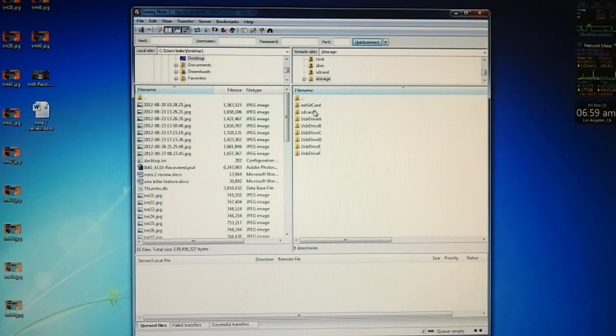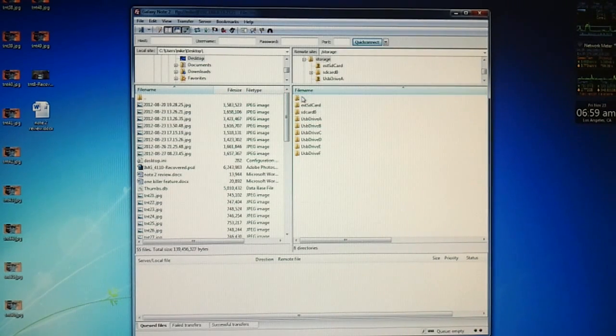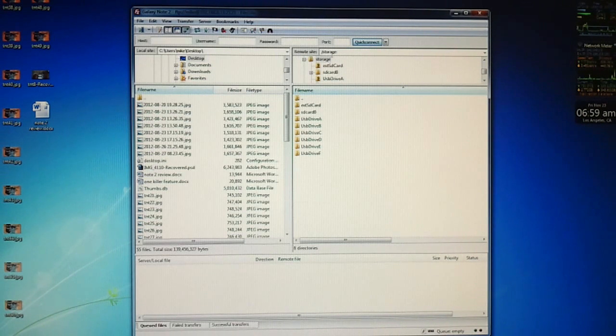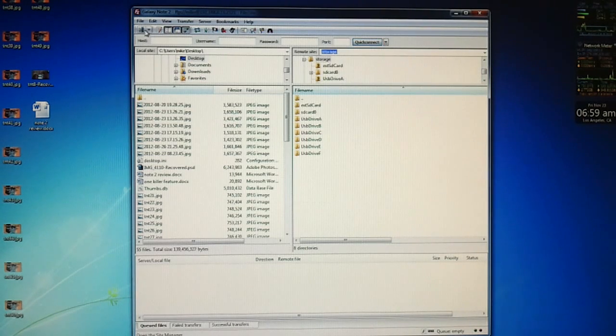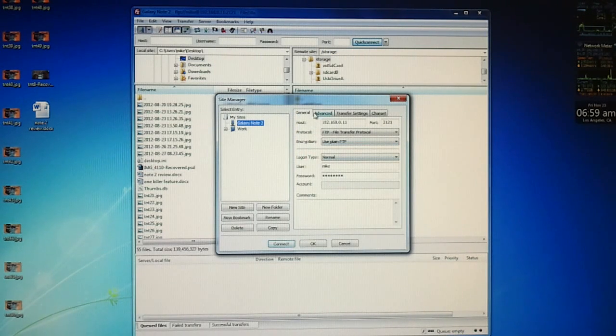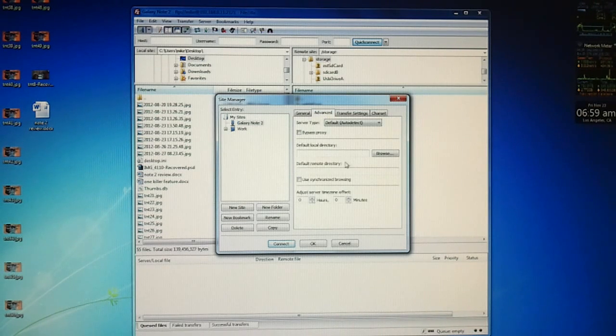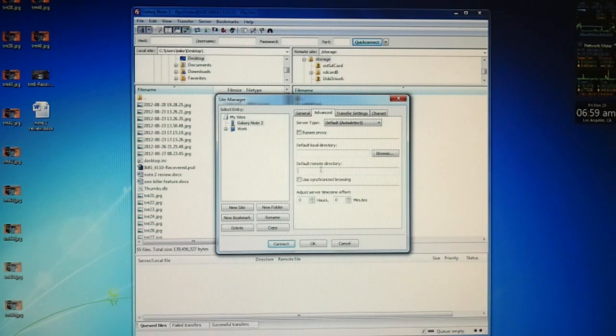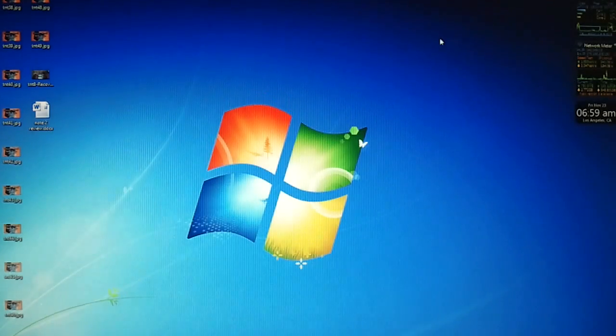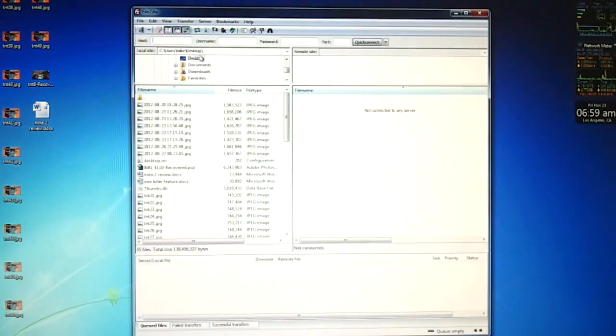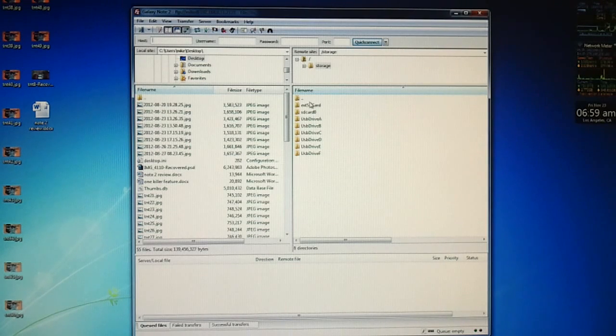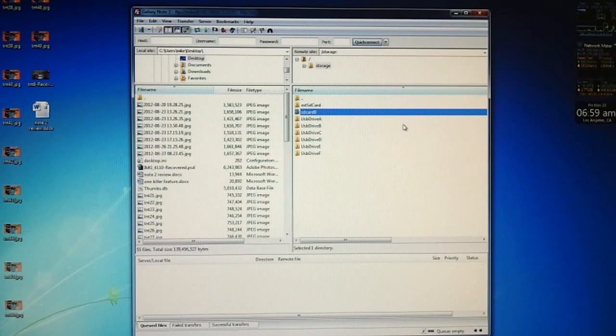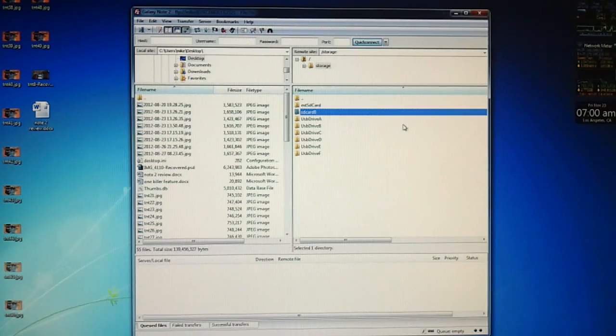And we could go to that storage folder once again and you could start transferring files in and out of your Galaxy device. And I just want to show you one more nice tip. You could see that remote side, we went into the storage folder. Just do a copy there. And let's go back to your site manager there. And then we're going to click on Advanced for the Galaxy Note 2 profile. And then under Default Remote Directory, just do a paste. And click on OK. So once again, I'm going to start the FileZilla app. And when I hit that drop down and go to Galaxy Note 2, I could either choose external SD card or SD card and it is literally very quick.